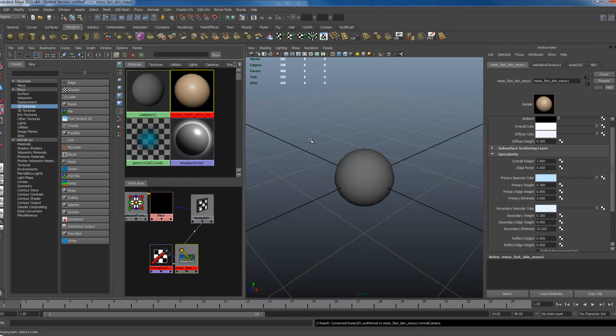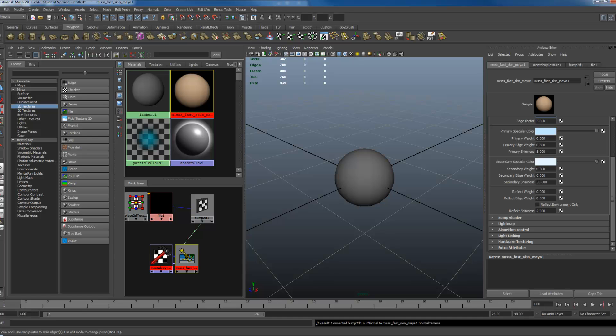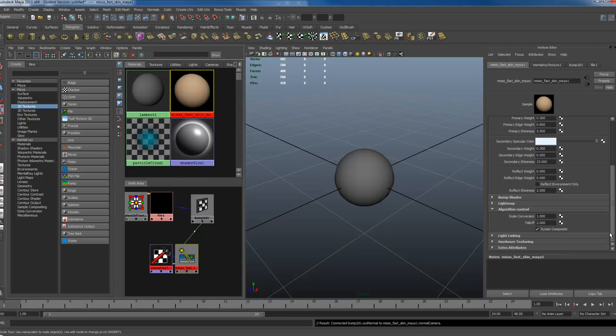So what I'm going to do now is connect the MISSS FastSkin into the MIA material. I'm going to click the FastSkin, take my overall weight, change this to zero. The next thing you want to do is go under Algorithm Control, turn off Screen Composite.